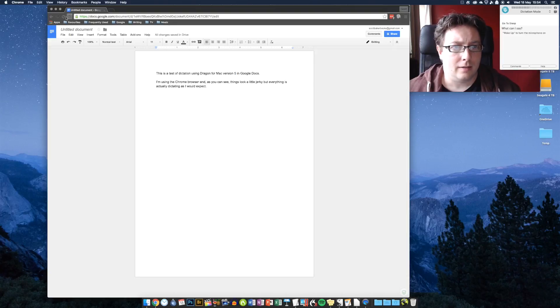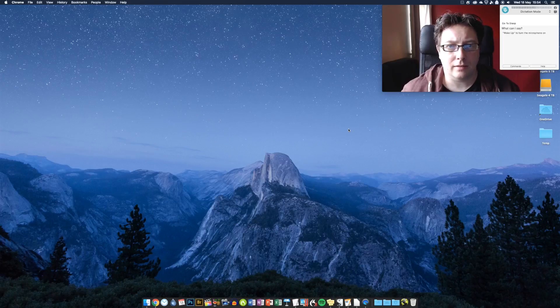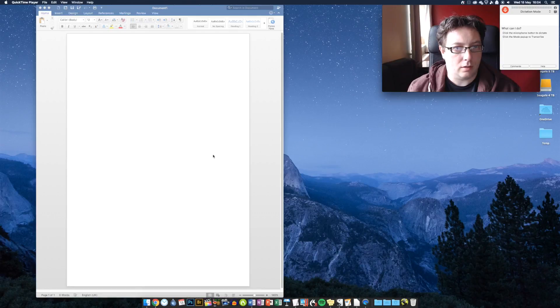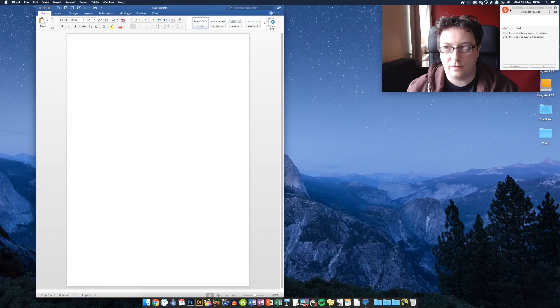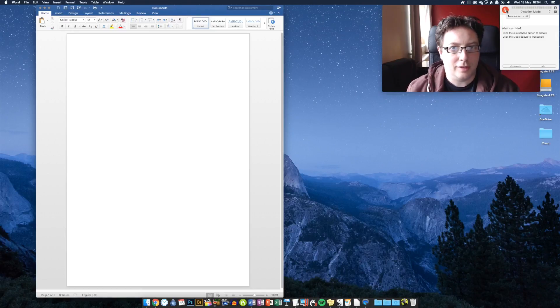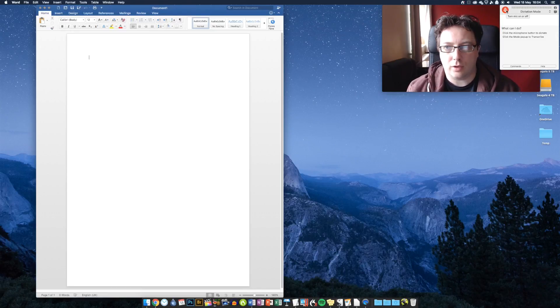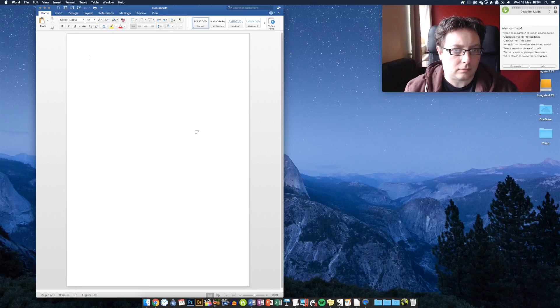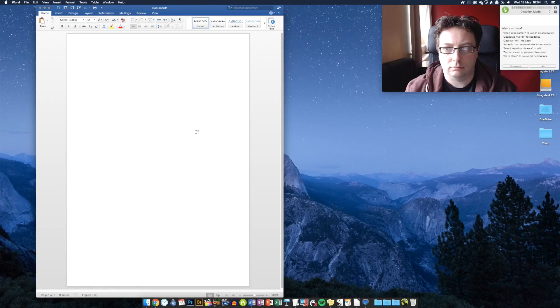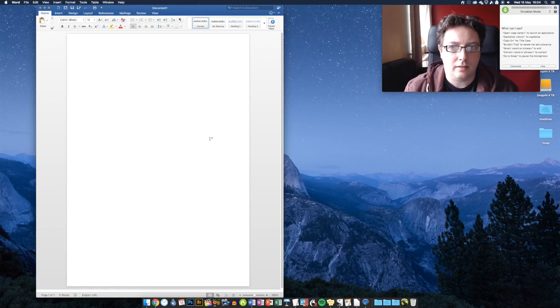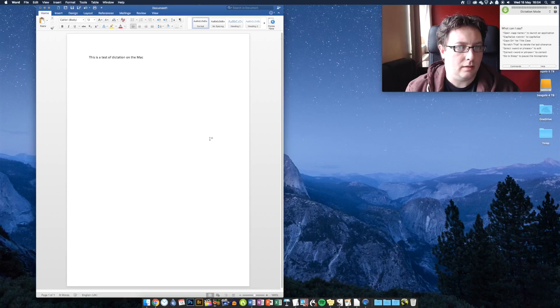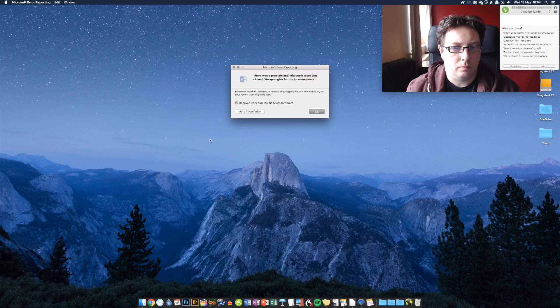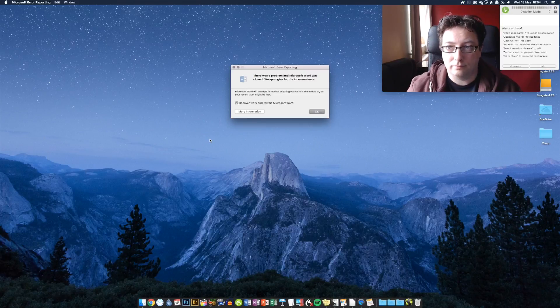Microsoft Word 2016 for the Mac. So this is the latest version of Word for the Mac version 2016. If you have an Office 365 subscription, you'll have already got this. So let's give this a try. This is a test. This is a test of dictation on the Mac using... Oh, now, there we go. Go to sleep.